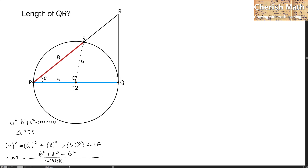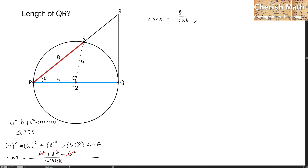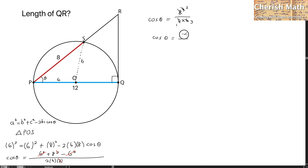The next step is to simplify the formula. The 6 squared terms cancel out, leaving 8 squared. Then 8 squared divided by 8 — we cut away the 8 — leaving cos theta equal to 8 divided by 2 times 6. Continuing the simplification, cos theta in its simplest form is 2 thirds.